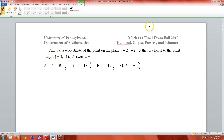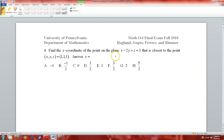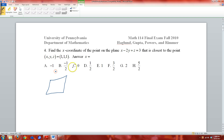We have Fall 2010 from Math 114, numbers 4, 5, and 6. For number 4: find the x-coordinate of the point on the plane that is closest to the point (1,1,1). If you have a plane and a point, the point on the plane that is closest goes along the normal vector.